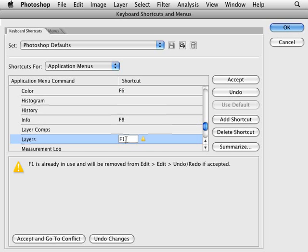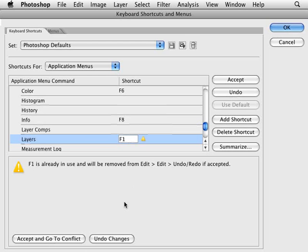Now it's telling me that it's already in use for the edit undo and redo commands. Now I can always just press Control and Z to do my undos. So that doesn't bother me too much. So what I can do is I can just accept and go to conflict which will then allow me to set this one as F1.